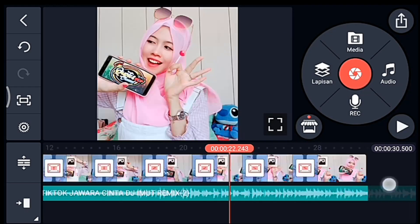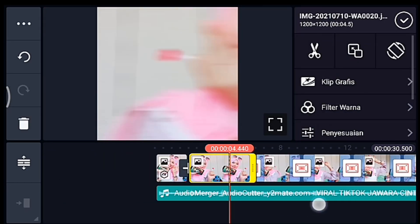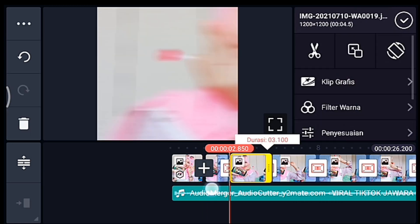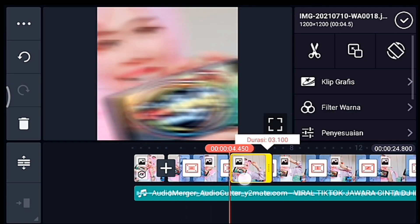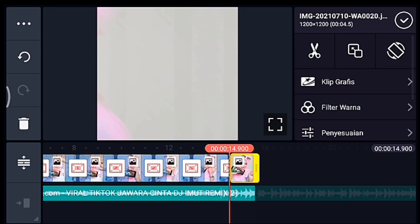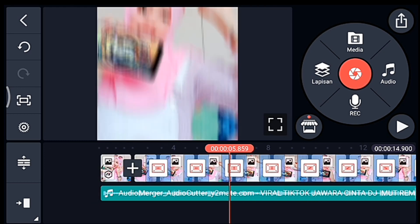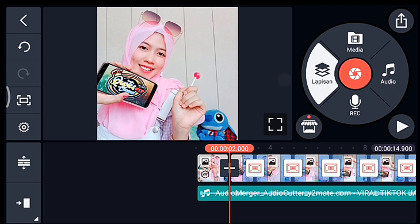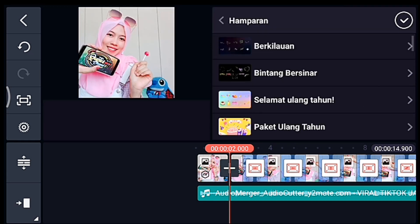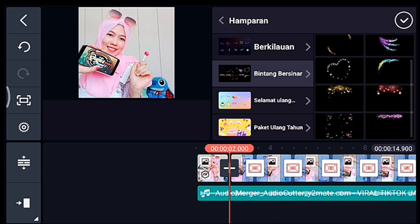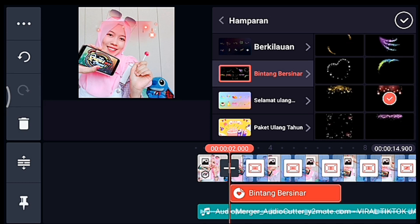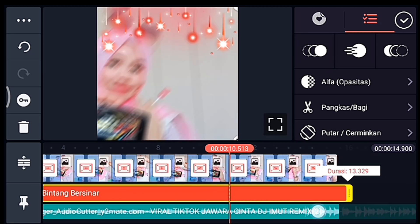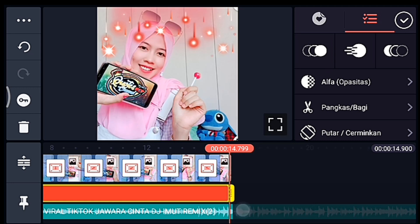Oke jika sudah kalian tambahkan transisi semua. Setelah itu kalian ke 4,5 yang pertama ya, kalian perkecil durasinya sampai mentok ke kiri ya. Sampai foto yang terakhir kalian perkecil semua ya. Oke saya percepat lagi ya. Oke jika sudah kalian perkecil semua. Setelah itu kalian ke awal 4,5 yang pertama ya. Lalu kalian klik lapisan lalu hamparan, kalian tambahkan hamparan yang namanya Bintang Bersinar, pilih yang nomor 2 dari bawah yang kanan. Lalu kalian lebarkan sampai full, lalu panjangkan durasinya sampai akhir video ya guys ya.